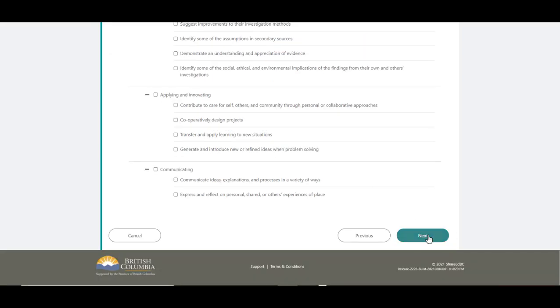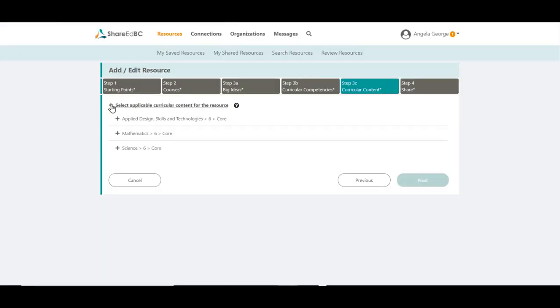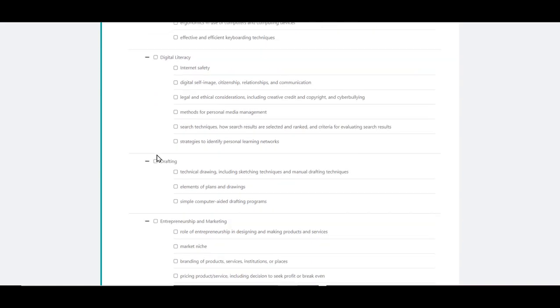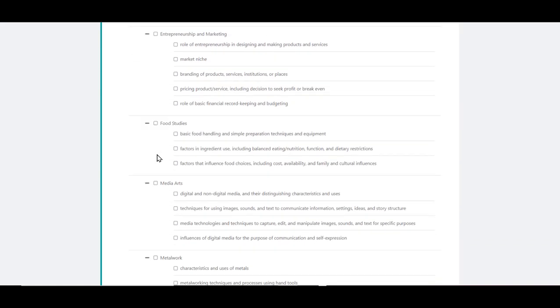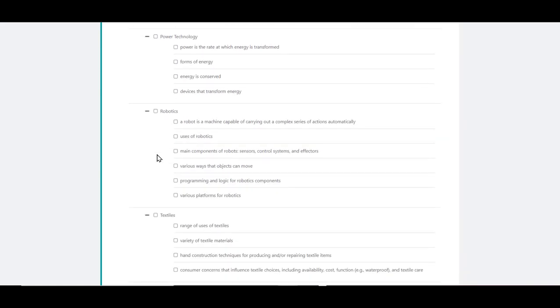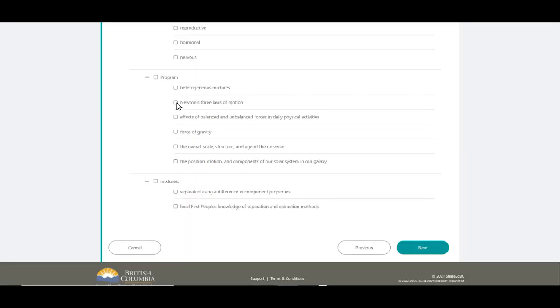The same applies for curricular content. These are the ones that have been presented to you based on the selections in Step 2. Select the ones that apply for this resource. When you have completed the selections for your curricular content, click Next when ready.